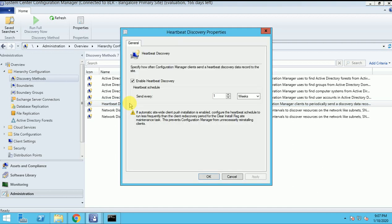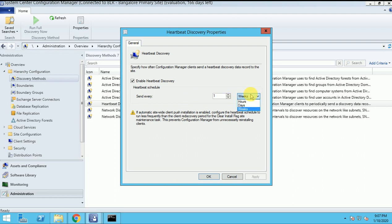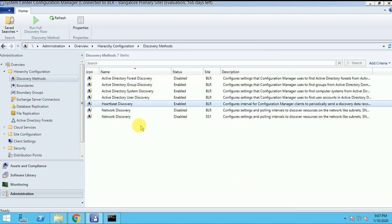Every hour - mostly it is set up to run every hour - when the client is just trying to connect to the MP and the SSEM. Like suppose I deleted a few machines in my SSEM, then how will they come again? So after some time when the heartbeat discovery runs, automatically the machines will come back to SSEM.